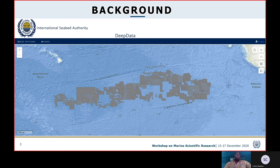Deep Data was launched during the 25th session of the International Seabed Authority and marked the delivery of the ISA's first online database, giving public access to environmental data.